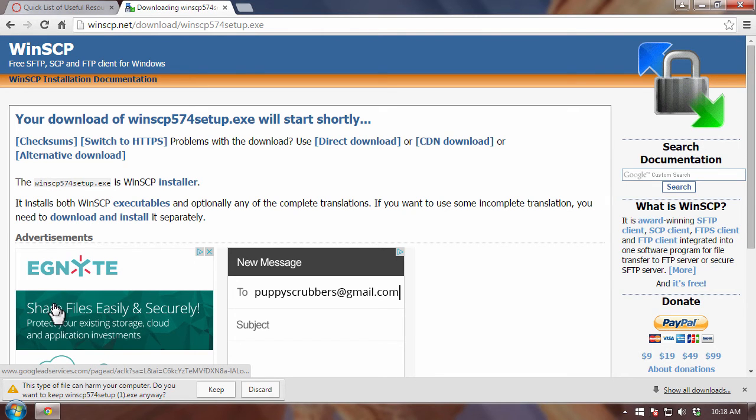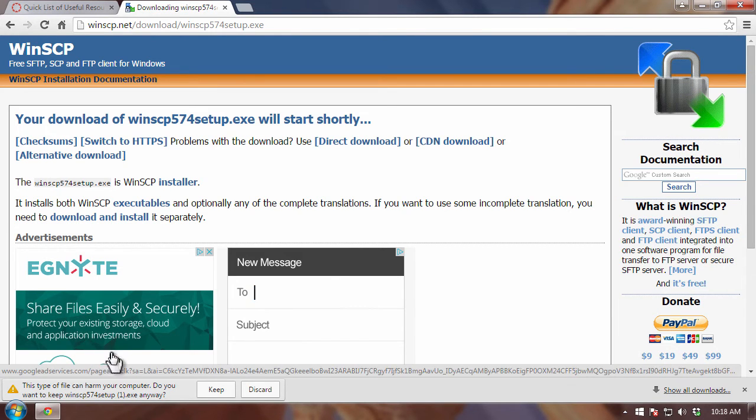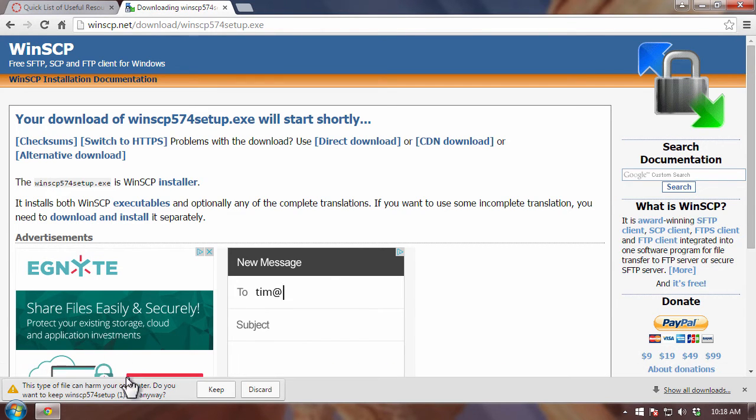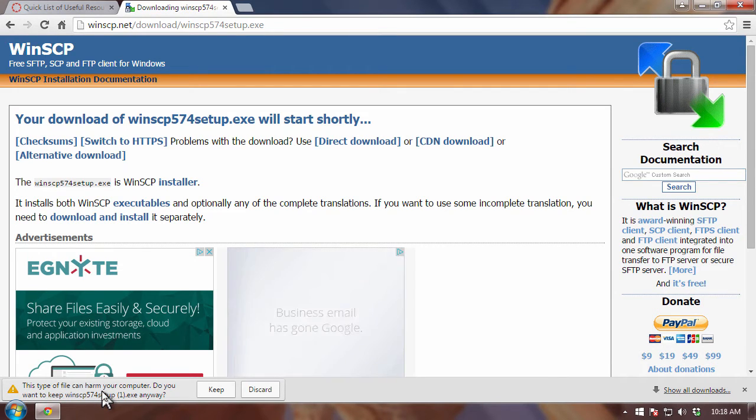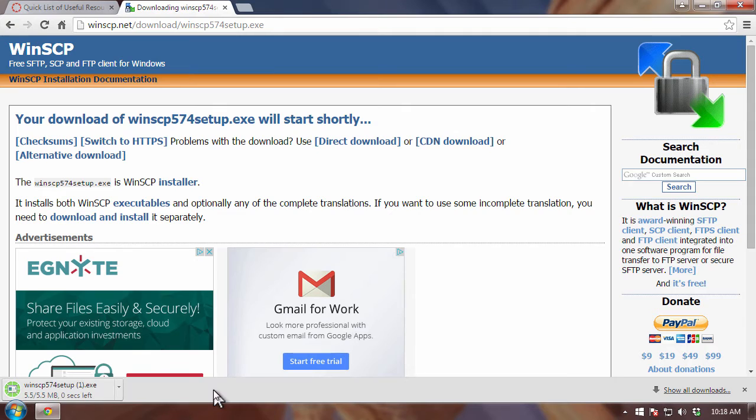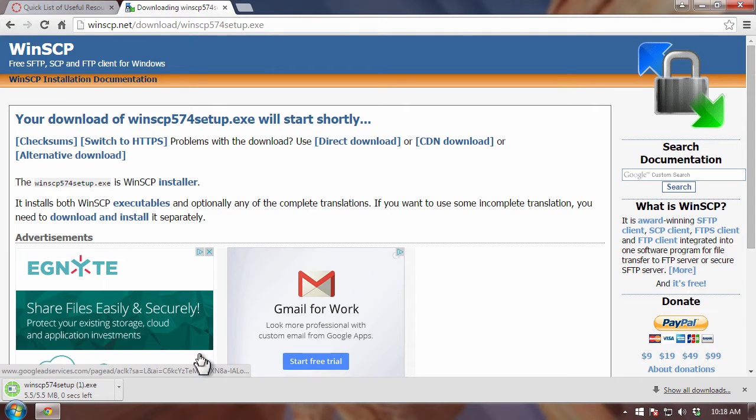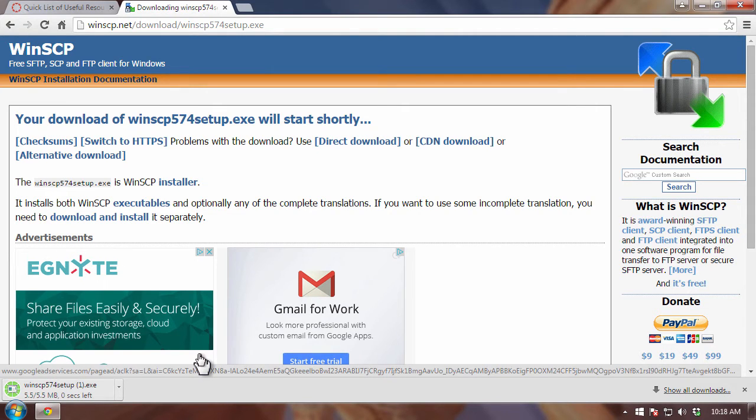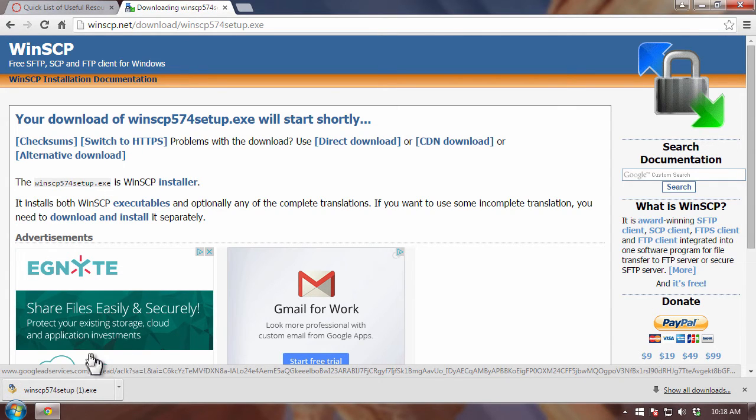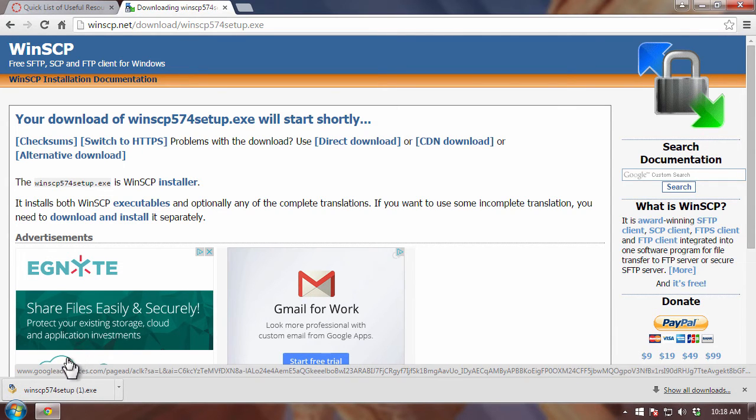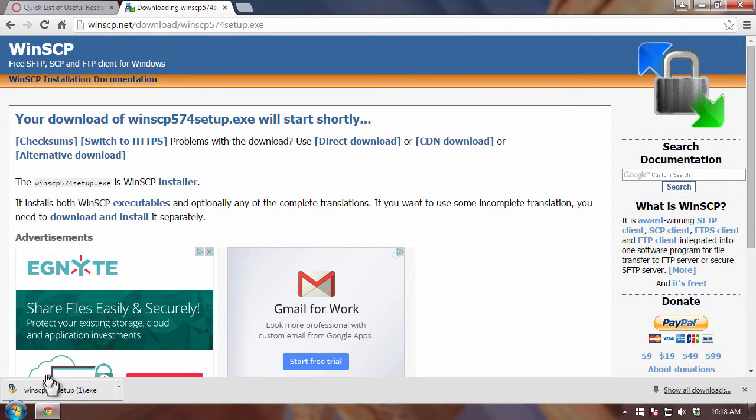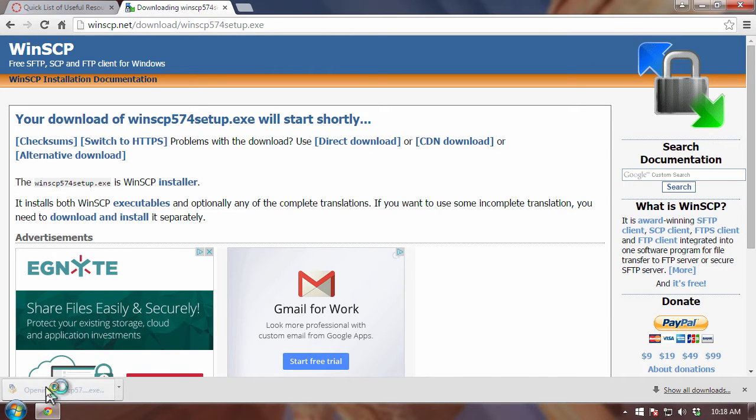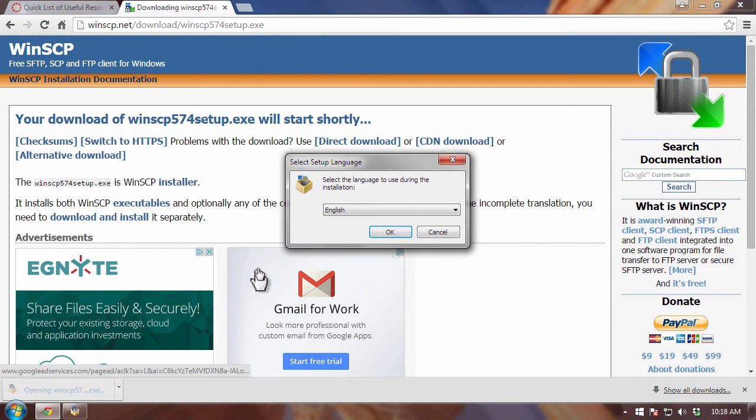Now, my browser is Chrome and it's telling me that this type of file can harm your computer because it's a Windows executable. So, I'm going to keep it because I know that this is a trusted site where the WinSCP software is available. And the software is now downloaded in its entirety. And now, I'm just going to double click on it to launch WinSCP.